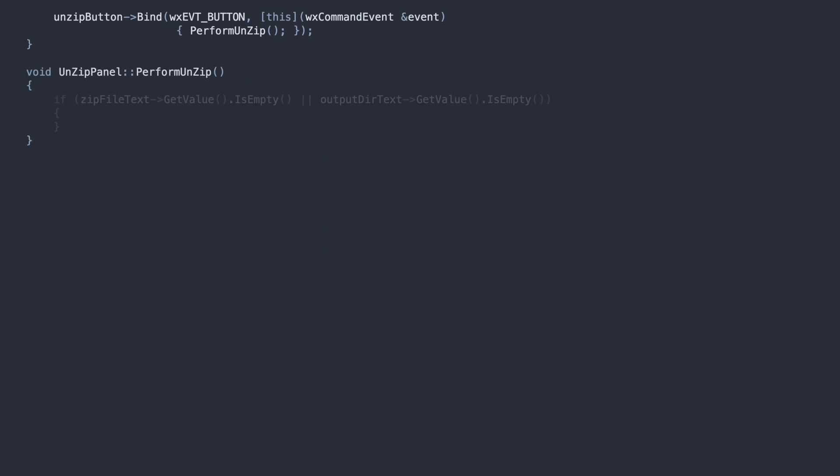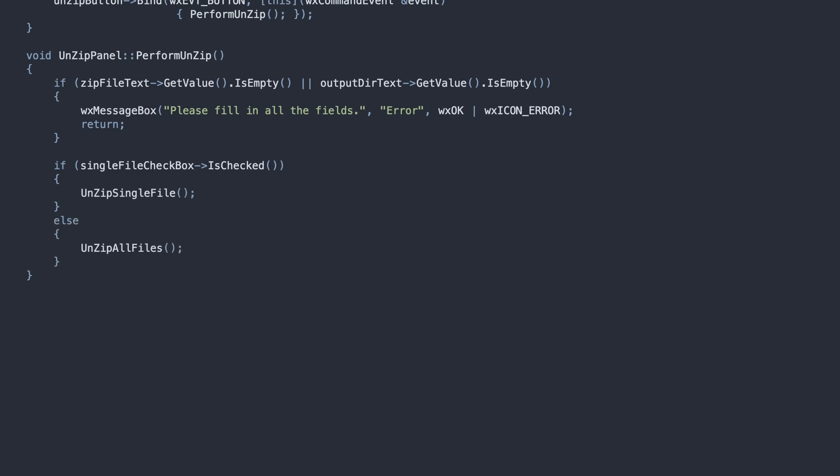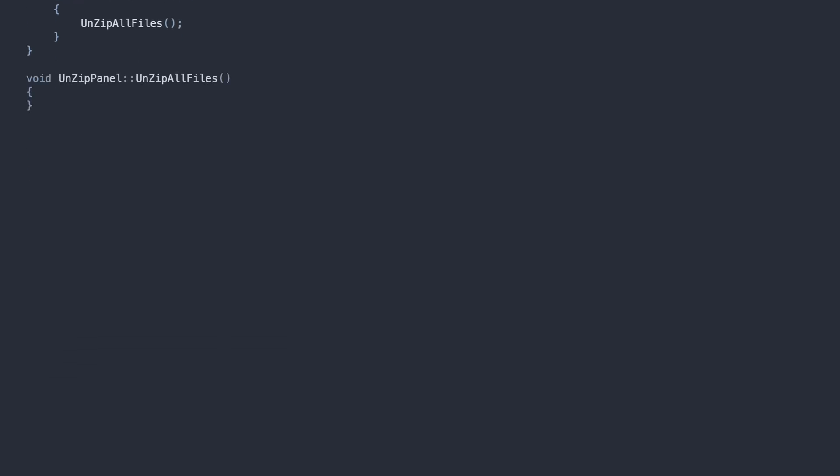This one does some basic sanity checks and runs one of the two decompressing functions. Let's start with the one for unarchiving all files. This is the standard wxzip stream method, a mirror image of our compressing process in the zip panel.